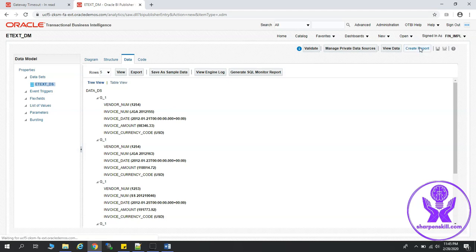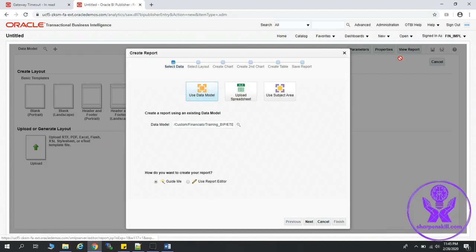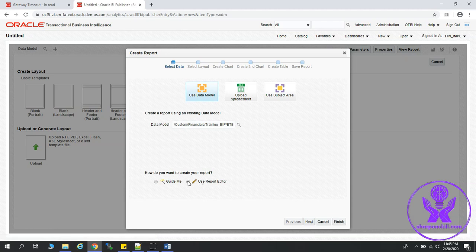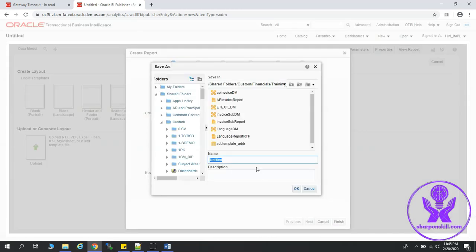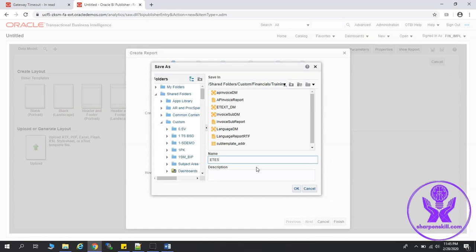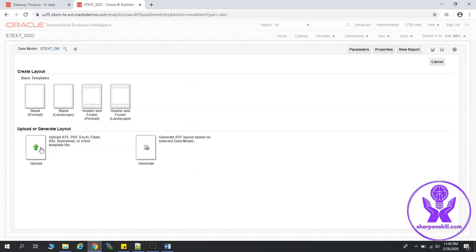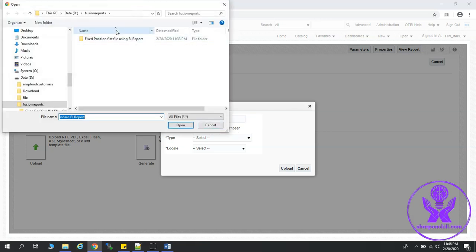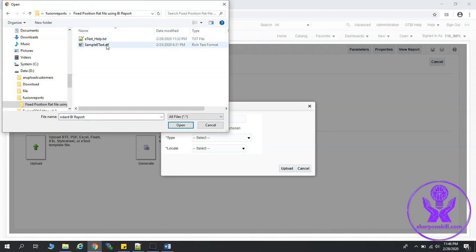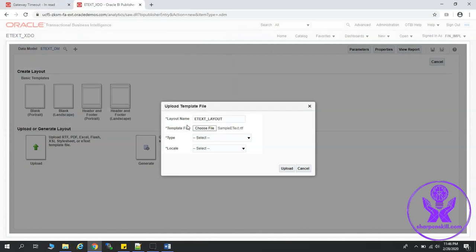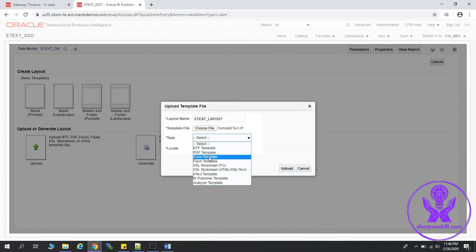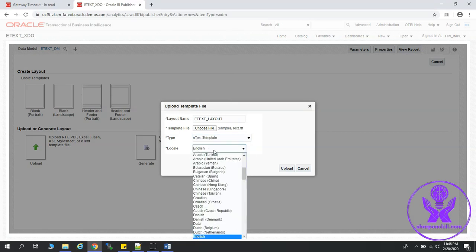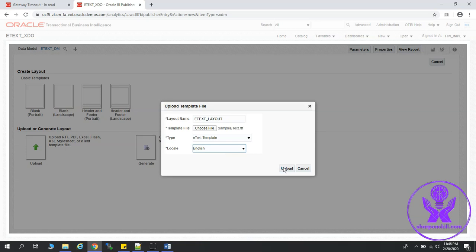Click on create report. This is the wizard. I will select use report editor and click on finish. Let's give it a name, etext_xdo. Click OK. We are going to load the layout or the template, etext_layout. Let's choose file, the template file. This is the sample RTF template. Click open. Select type as etext, locale as English. Click upload.